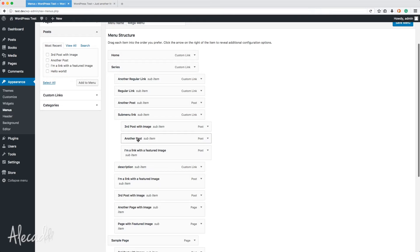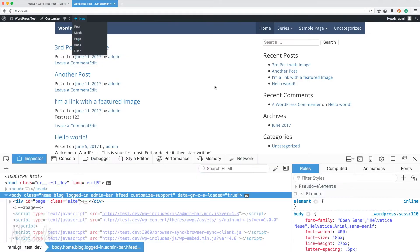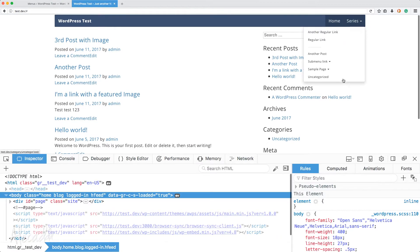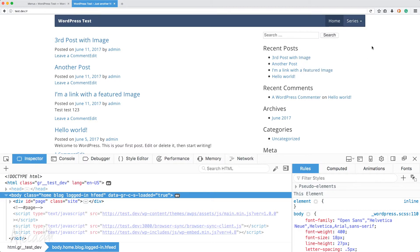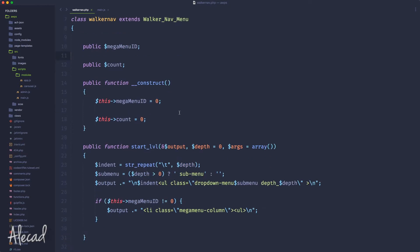So we have a second level of indentation. If we save the menu and go back to the front end and refresh, look what happened — everything is destroyed. We don't have the mega menu anymore, everything is collapsed, because the way we set the walker nav class doesn't really work with multiple levels of indentation in the mega menu.